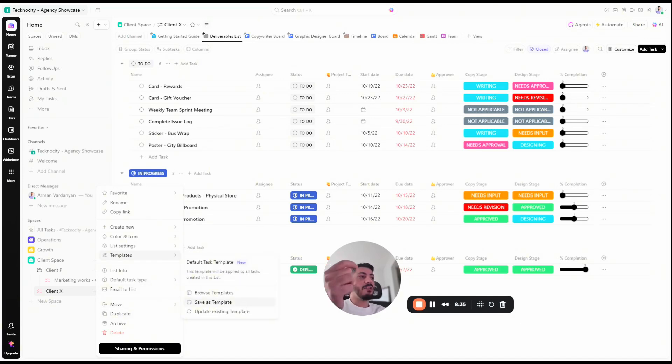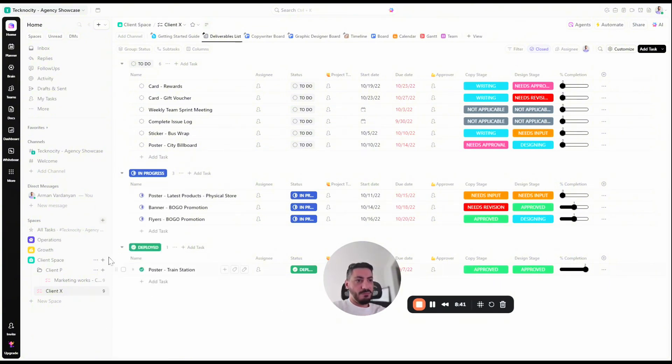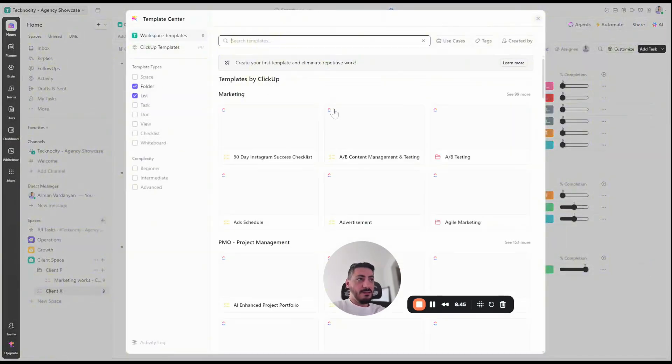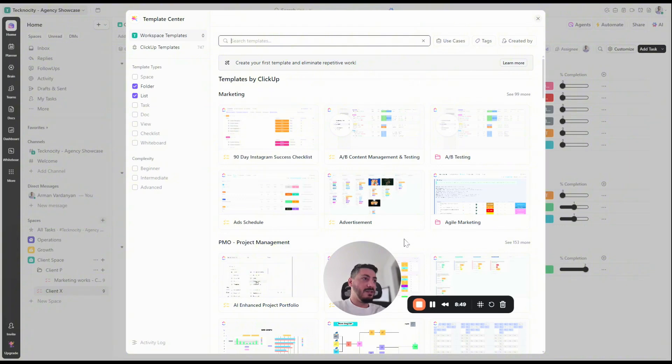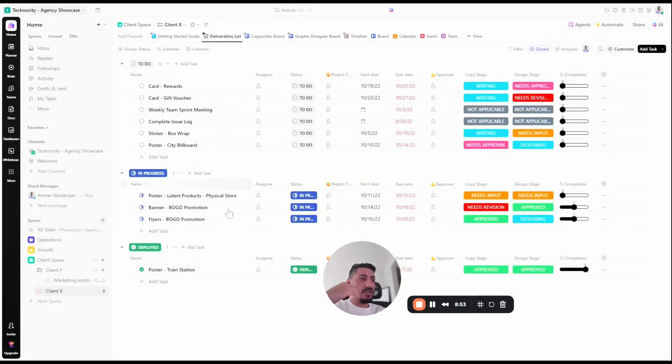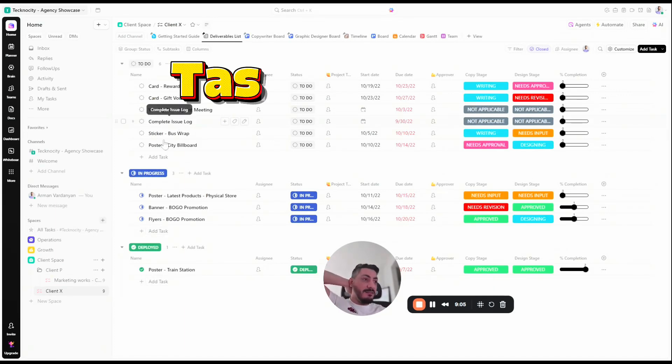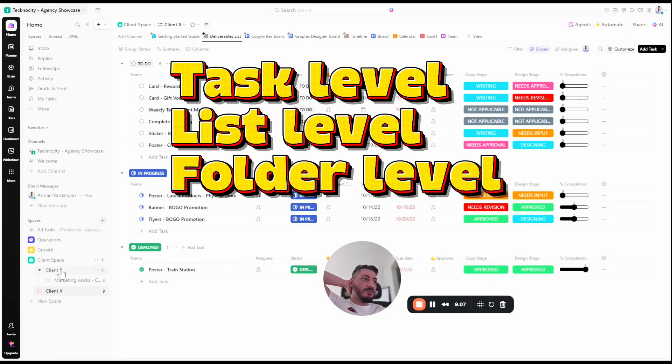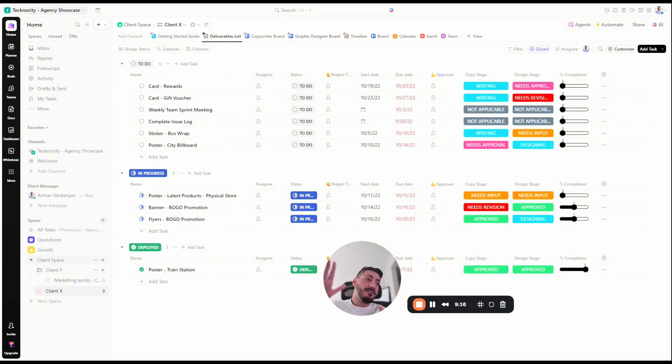Now next time when you have a new client, you don't need to go and set up a whole thing for the client. You will just click on the plus in here, go to templates and from the template directory, you will be like, okay, this is an advertisement client. Quick use and it will just duplicate the same thing you have in here. Templates can be created on task level, list level, folder level. So basically everything can be recreated and that's the secret to the growth in ClickUp. Build recreatable hierarchy.